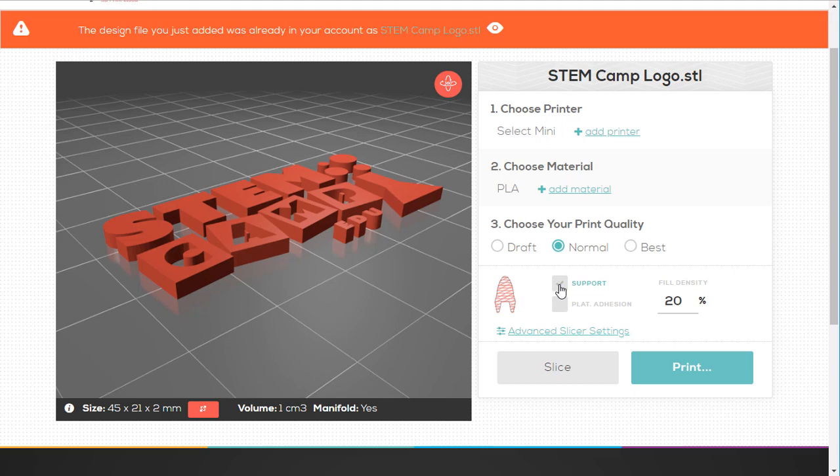One thing that is definitely lacking on the web version is you cannot rotate. So, you'll have to use another method to rotate something if it's not rotated properly. And you're going to learn how to do it through Tinkercad. That's very easy. But there are other ways to do it too, just not within the web-based AstroPrint. So, let's do it through Tinkercad.